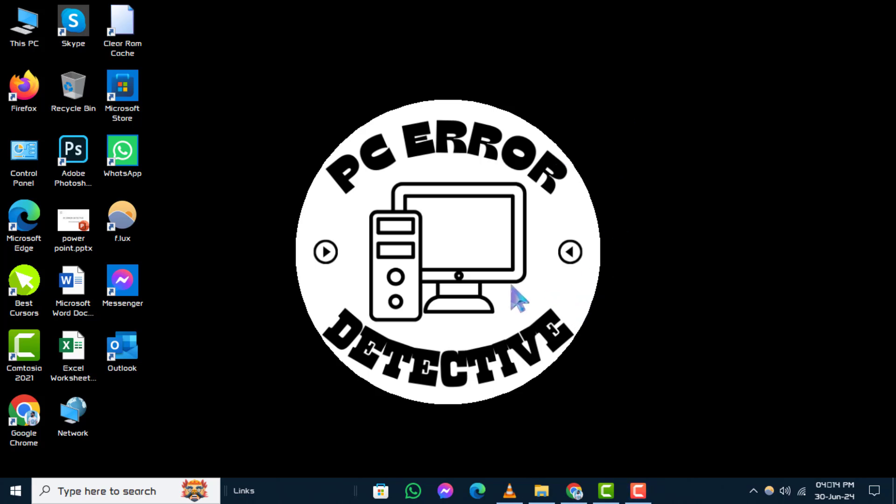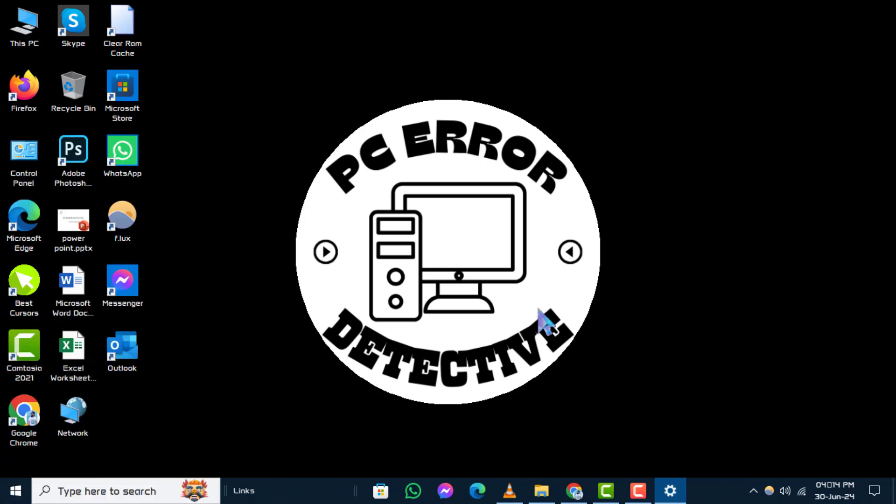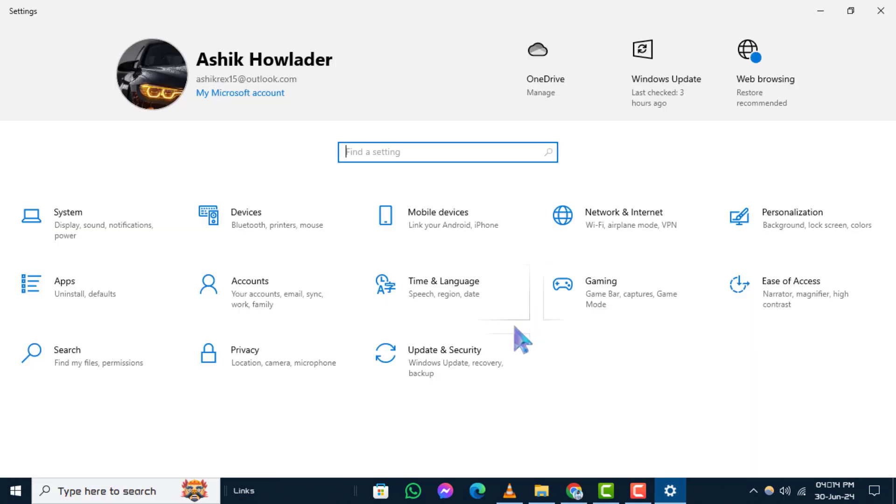Step 1. To begin, right-click on the start menu icon in the bottom left corner of your screen. Step 2. Next, select settings from the context menu that appears.